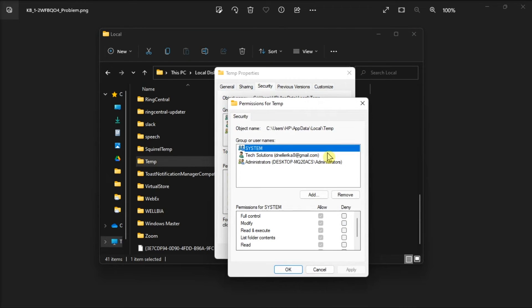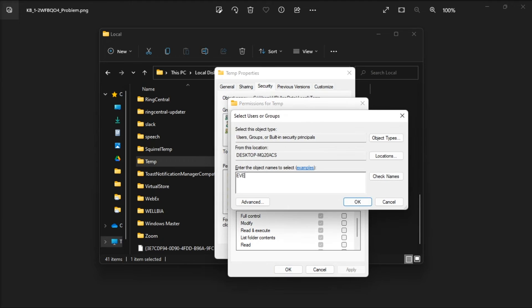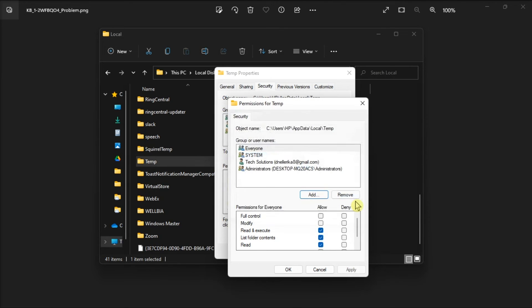Click Edit, select Add, enter everyone in the Object Names folder, select Check Names, click OK, and tick the Full Control checkbox under the Allow column.